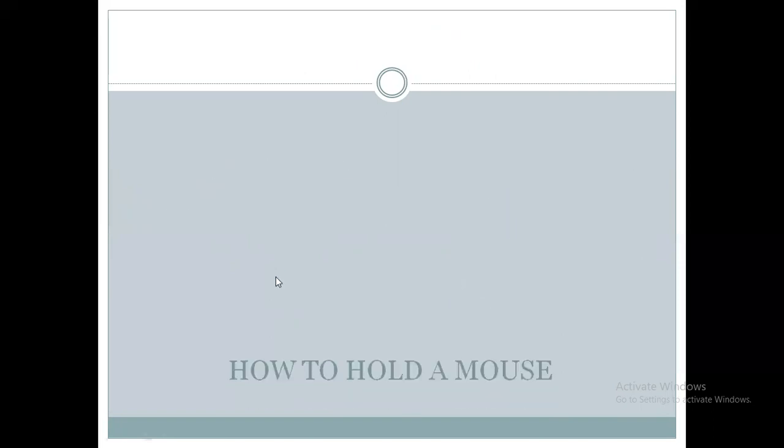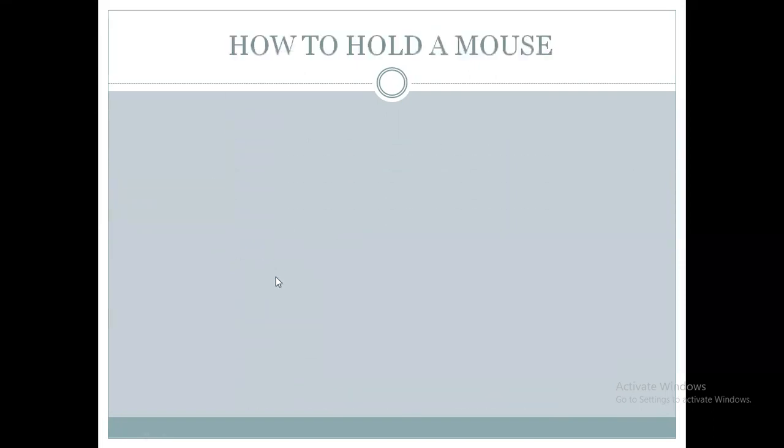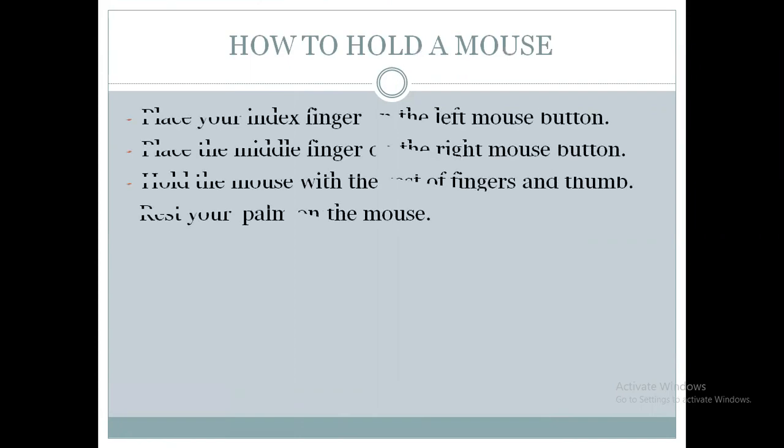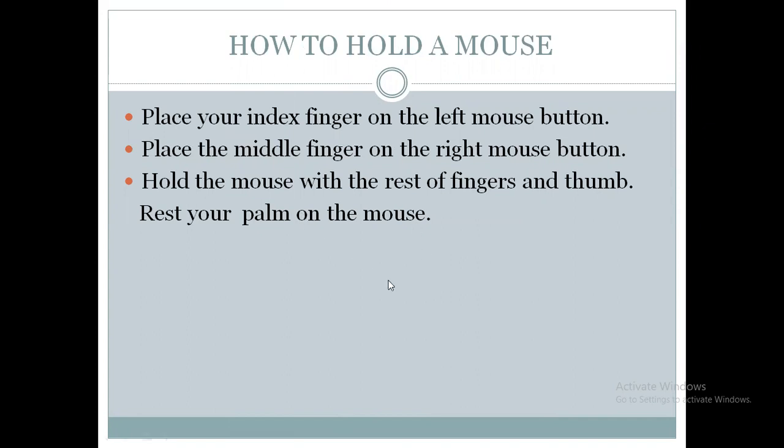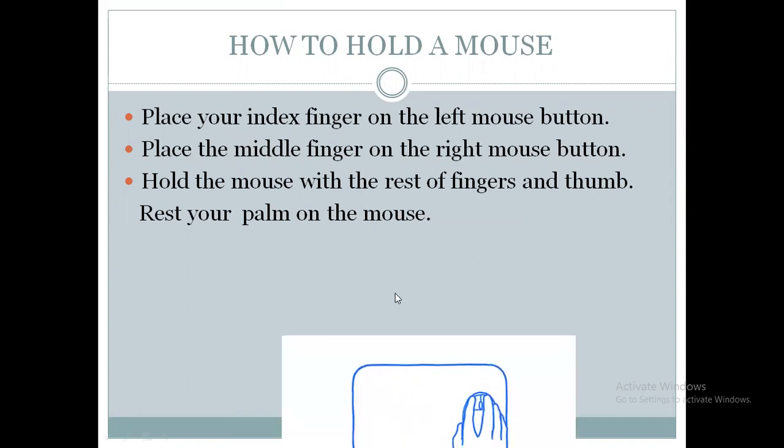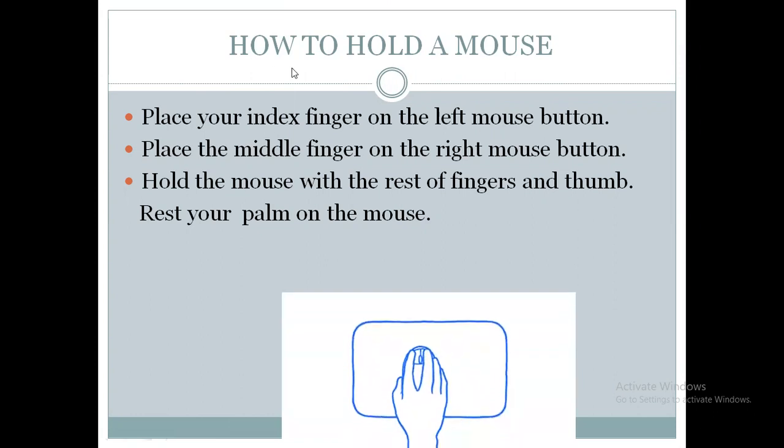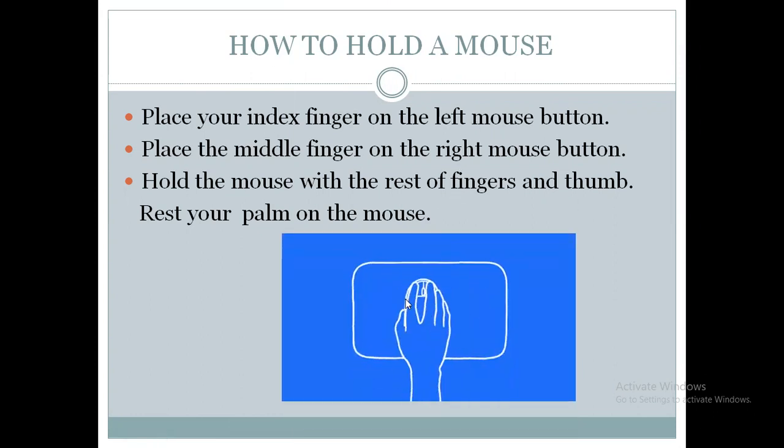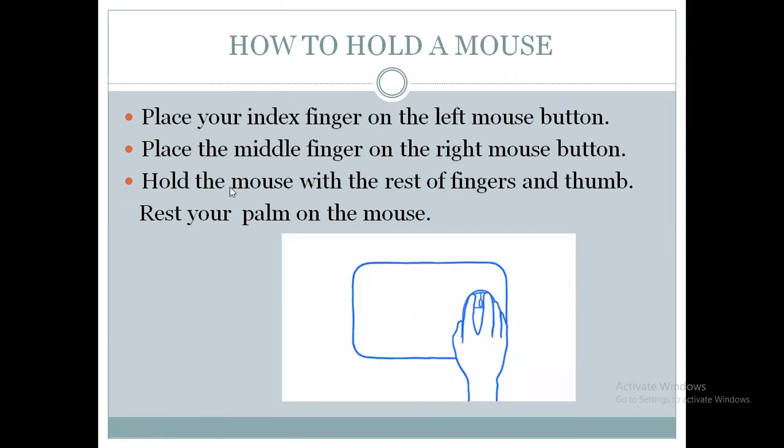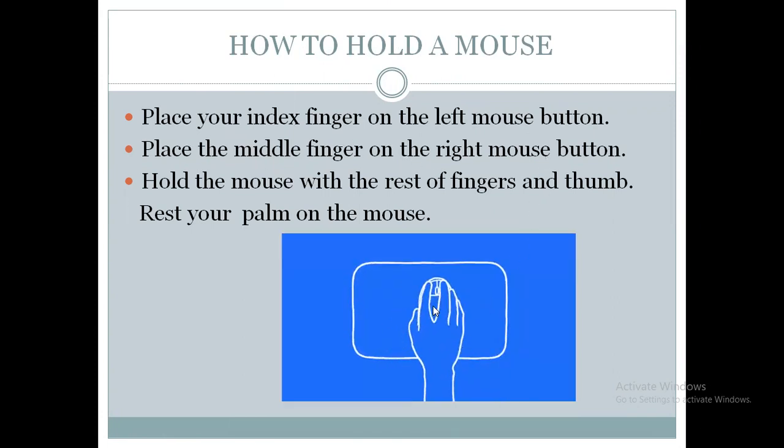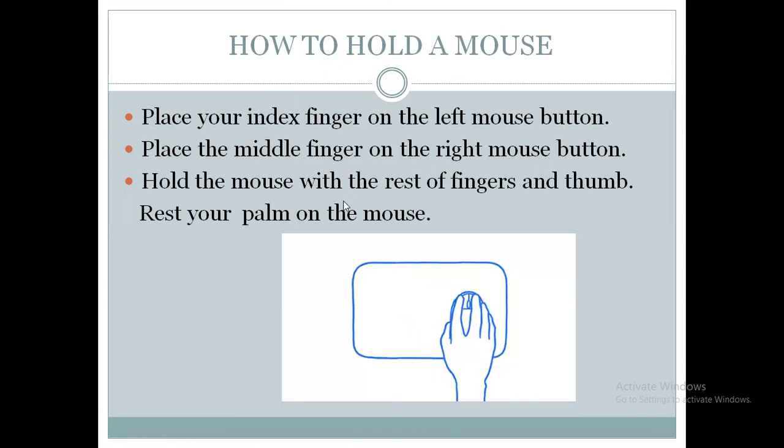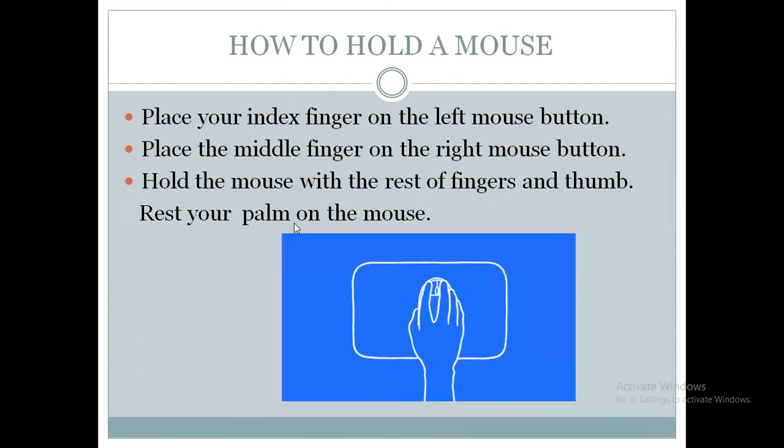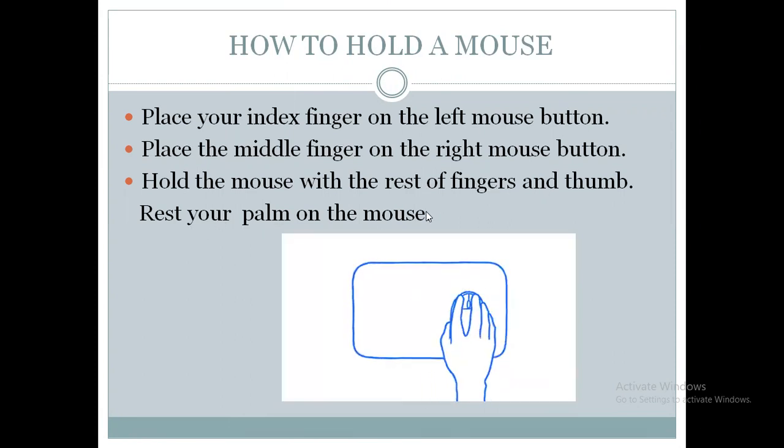Now we will move to the next slide: How to hold a mouse. So there are several steps to hold a mouse. It will be more clear when we go through the following picture. Place your index finger on the left mouse button. Place the middle finger on the right mouse button. Hold the mouse with the rest of fingers and thumb. Rest your palm on the mouse.